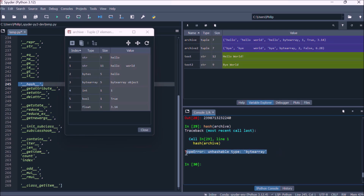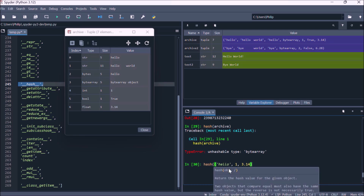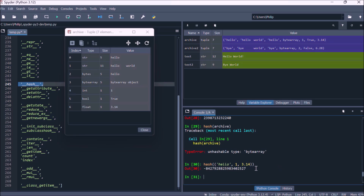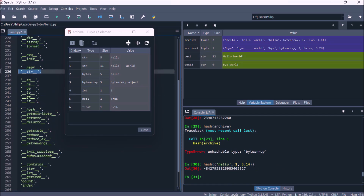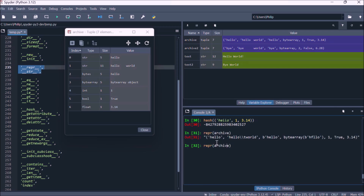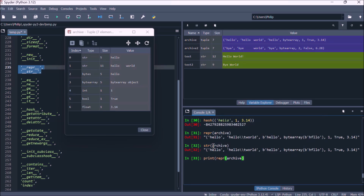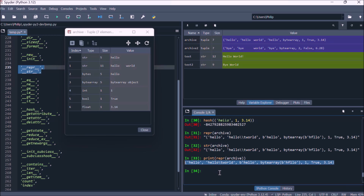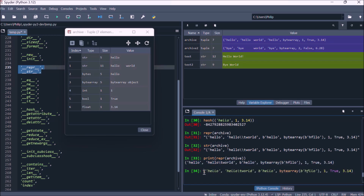If we try to use hash on this tuple, because it contains a mutable value we get a TypeError: unhashable type 'bytearray'. If we instantiate a tuple of only immutable values, then everything referenced by the tuple as well as the tuple itself is immutable, so we get a hash value. For the tuple, the formal and informal string representations are pretty much identical, and you can see escape characters are shown directly. The output in the IPython console is essentially the printed formal representation of the tuple, and this is the recommended way to instantiate a tuple.